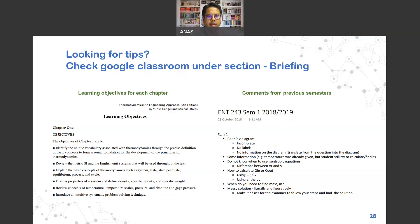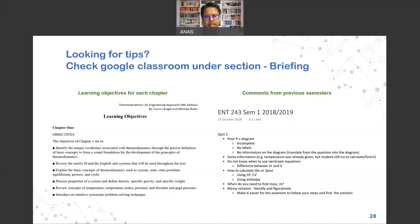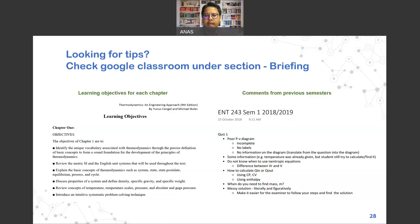If you avoid the mistakes done by your seniors, you should be doing okay in this course. Sometimes small or silly mistakes by seniors have a huge impact on their grades and assessment results.